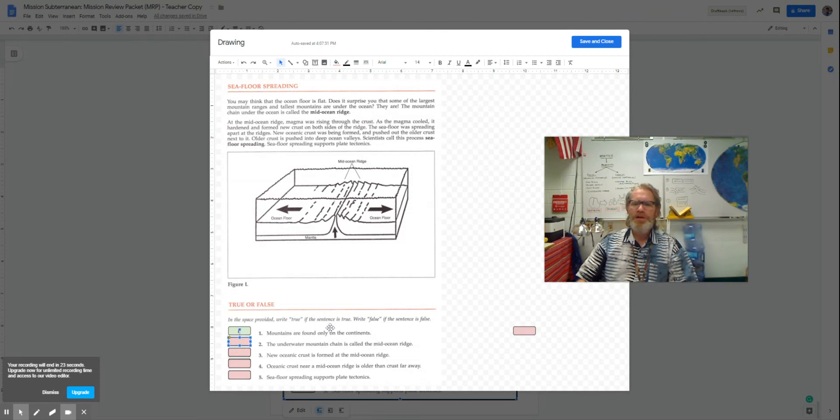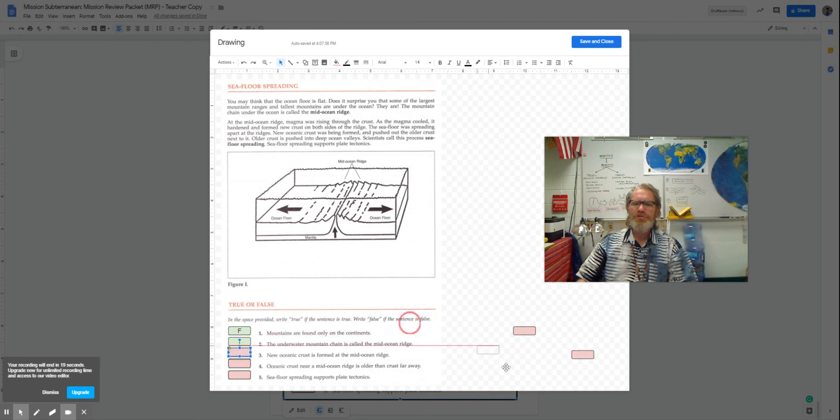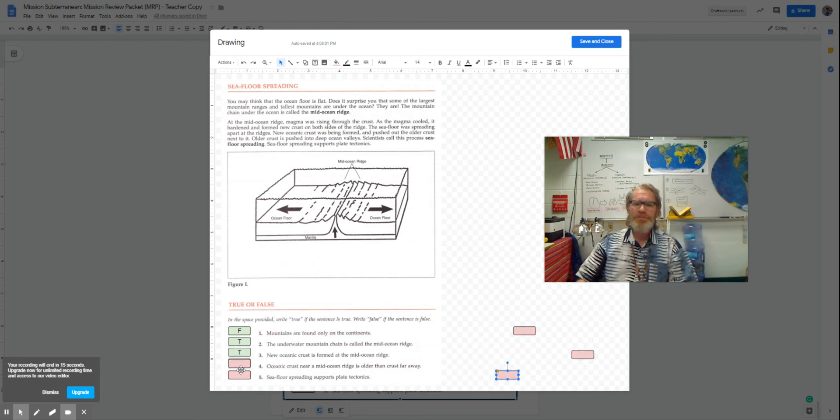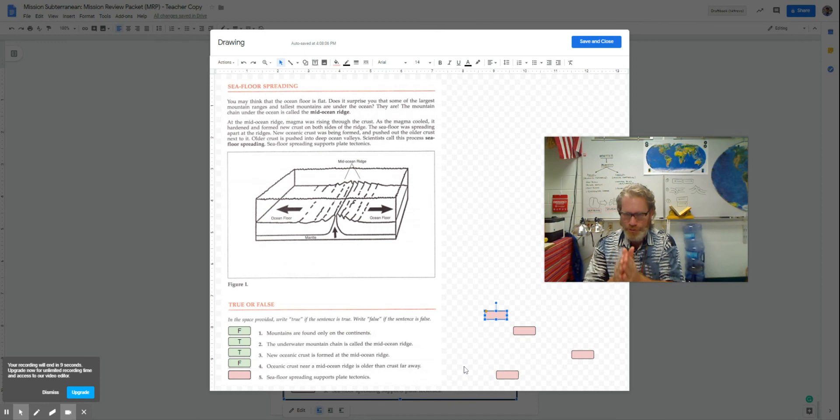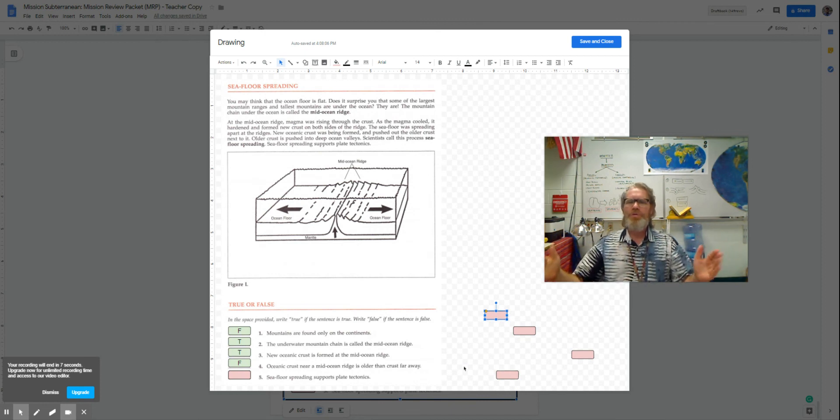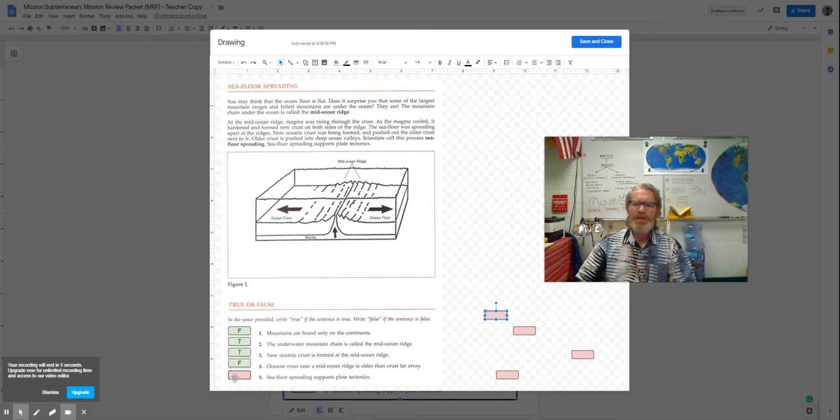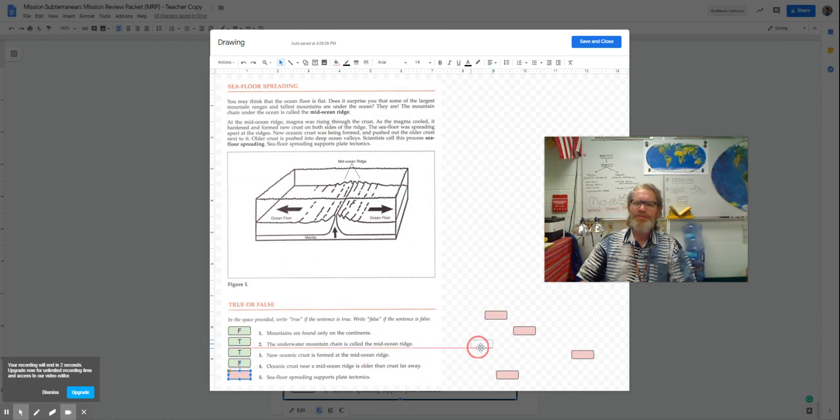Underwater mountain chain is called the mid-ocean ridge. That's true. Ocean crust formed at the mid-ocean ridge. That's true. Oceanic crust near the mid-ocean ridge is older than far away. That's false. It's newest in the middle and older far away. Last but not least, seafloor spreading supports plate tectonics. That's true.